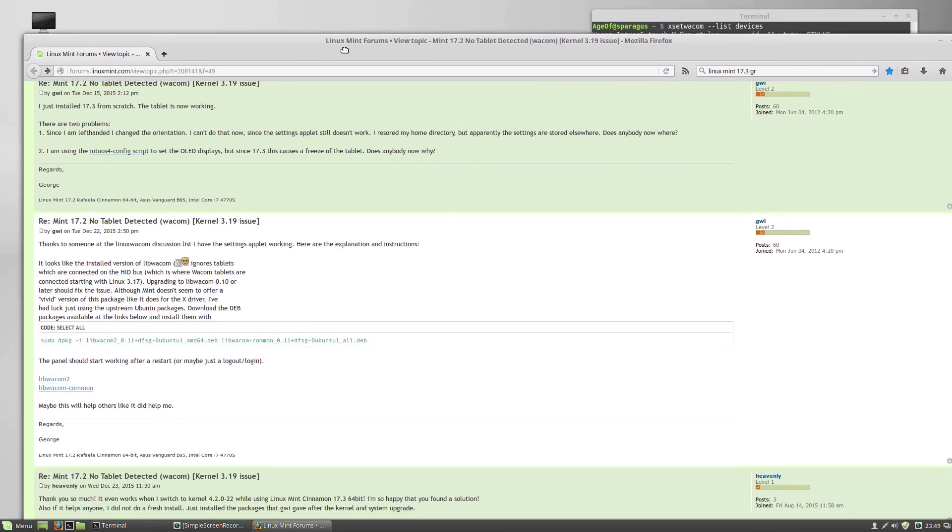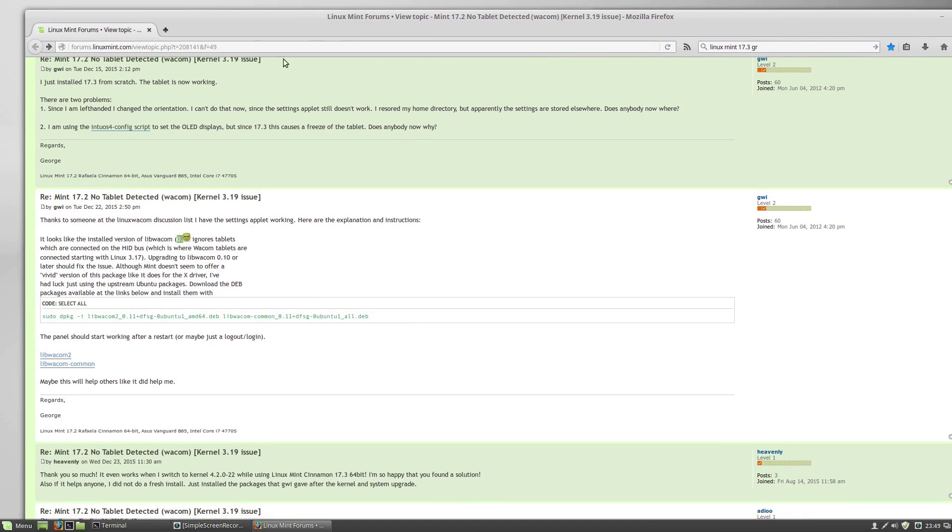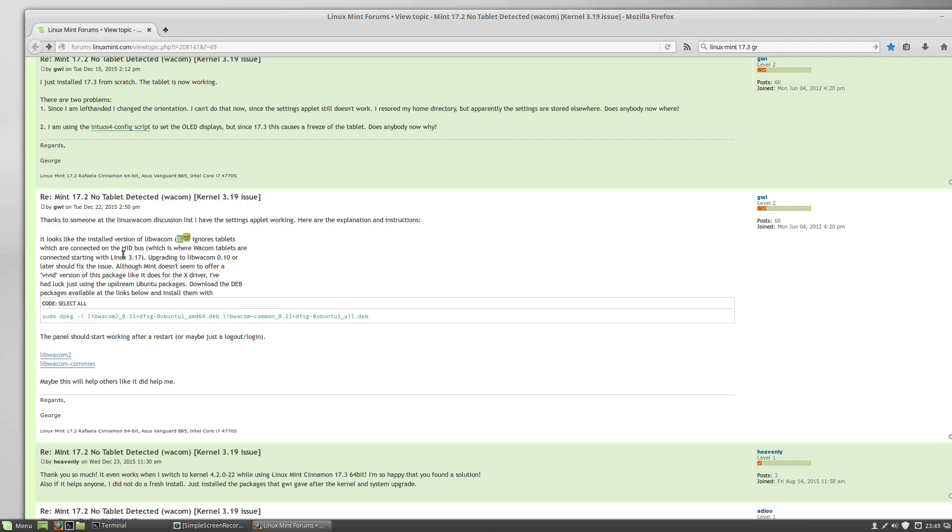According to GWI on the Linux Mint forums, the current version of LibWacom ignores tablets which are connected on the HID bus, whatever that means. So let's try to upgrade our LibWacom, and we can do that by downloading these two packages here.